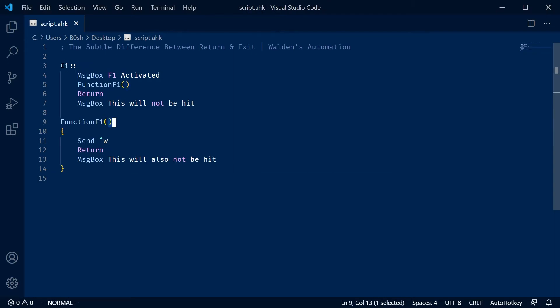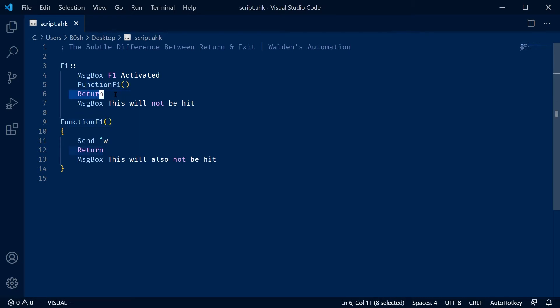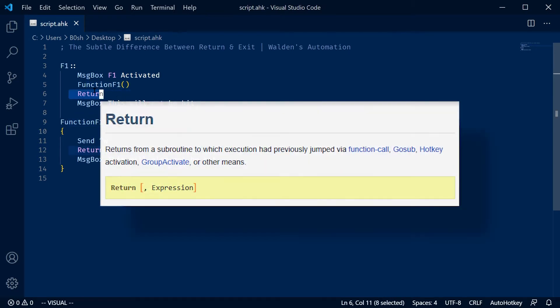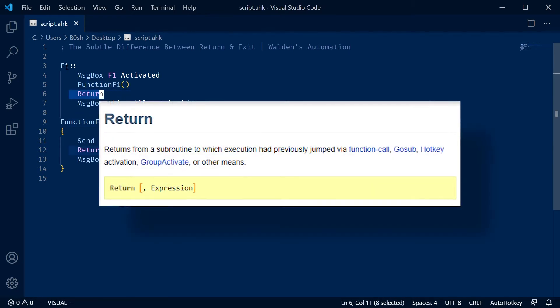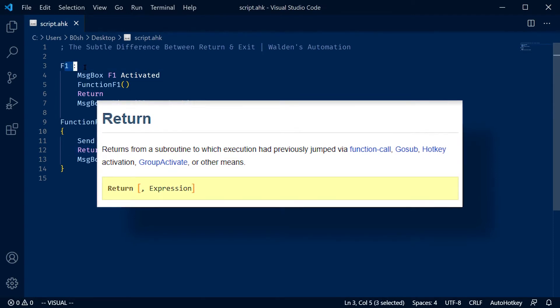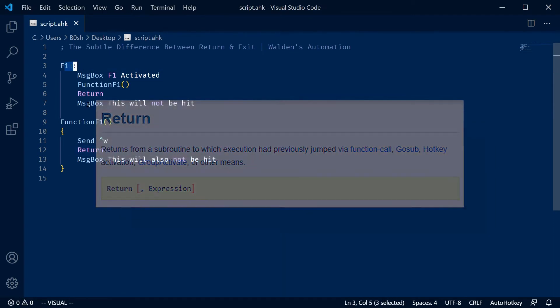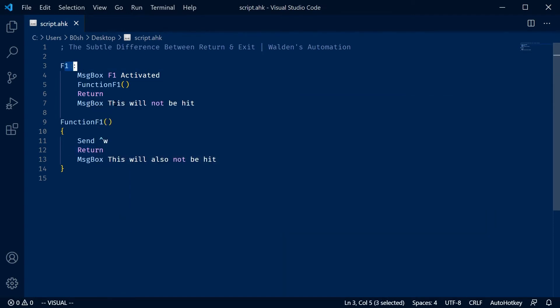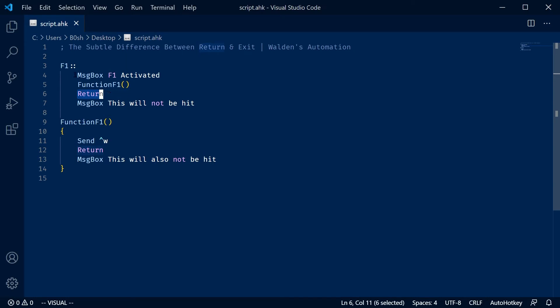So if I have this F1 hotkey right here, it's going to send the message box and then call this function, and then return. So in this case, what return is going to do is it's going to stop the hotkey. So notice I say this will not be hit, because once the return is called under the hotkey, the hotkey is finished. There is no more code to be executed.